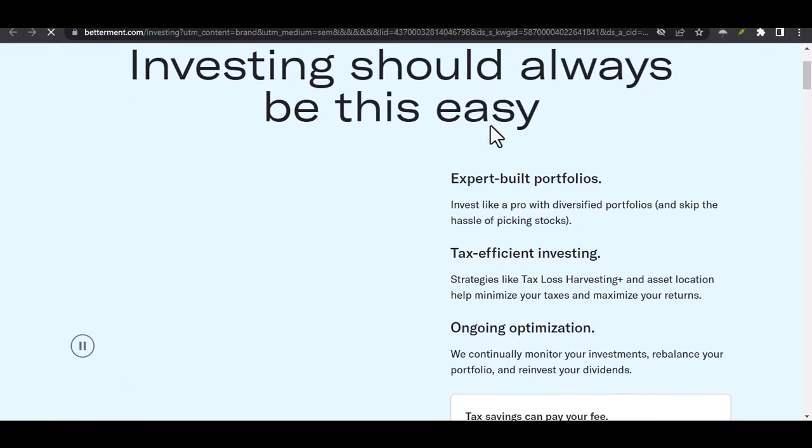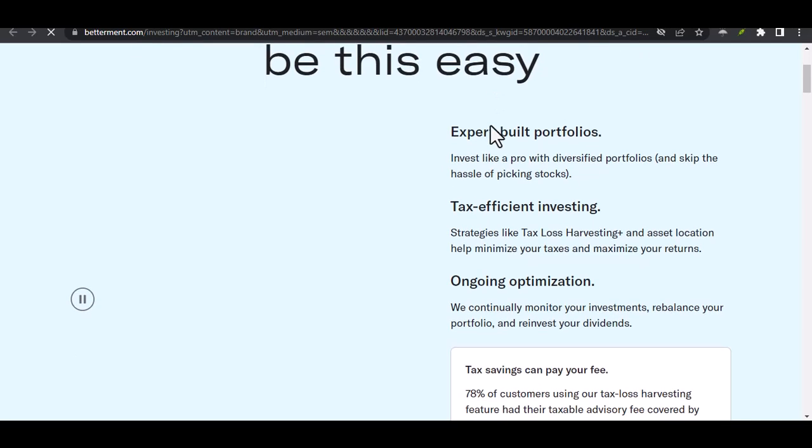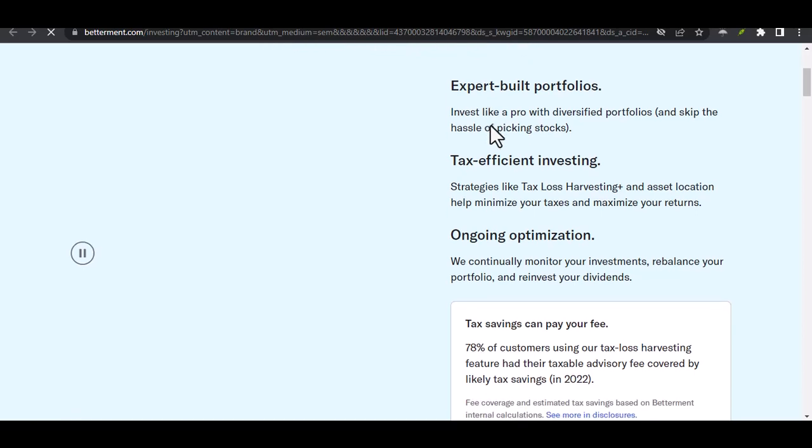Today, we're diving into the world of investment fees, specifically those pesky transfer fees that can pop up when you want to move your money around.